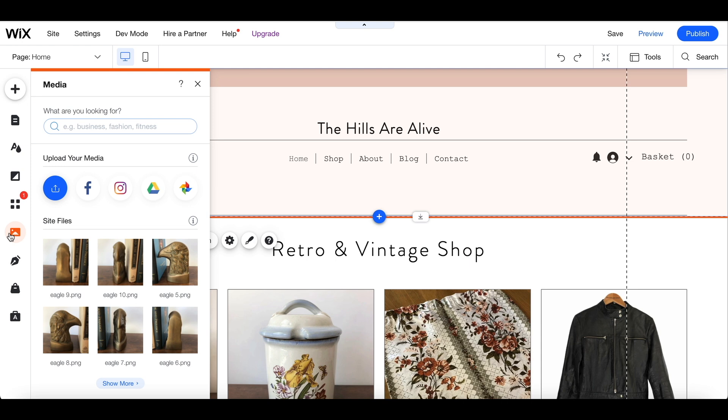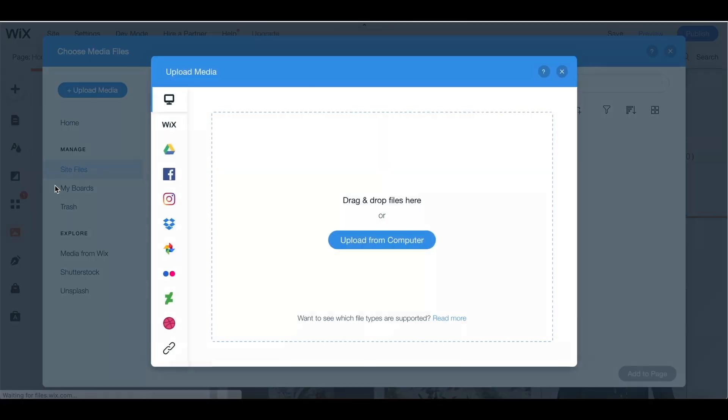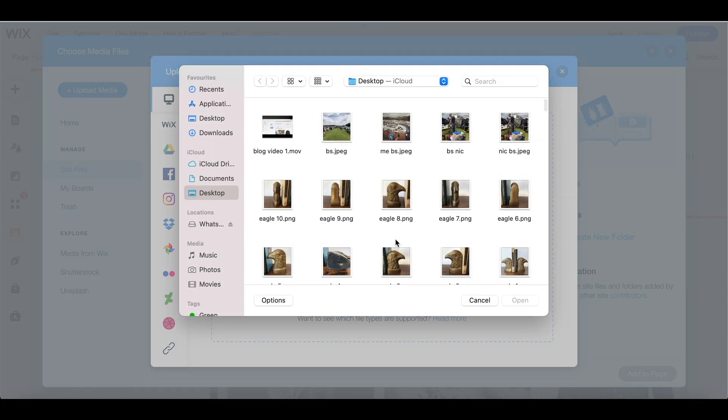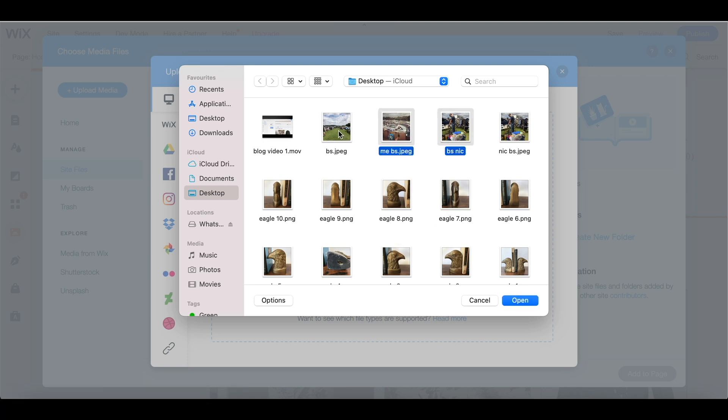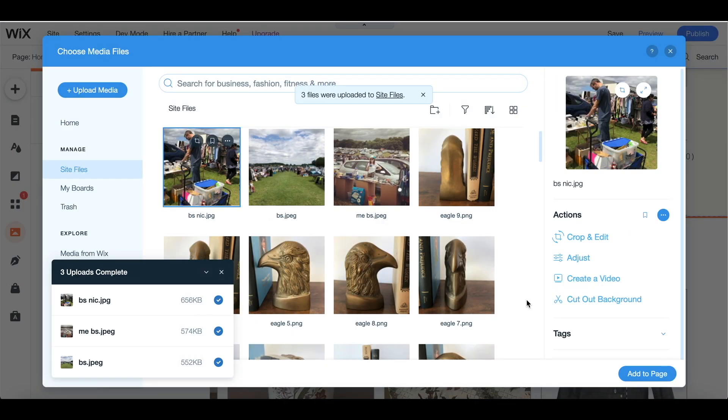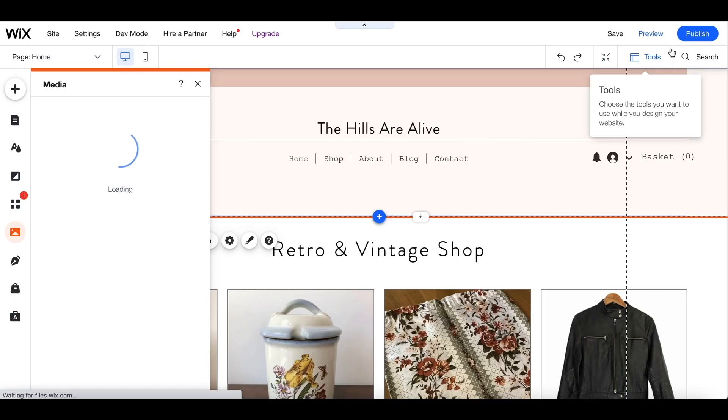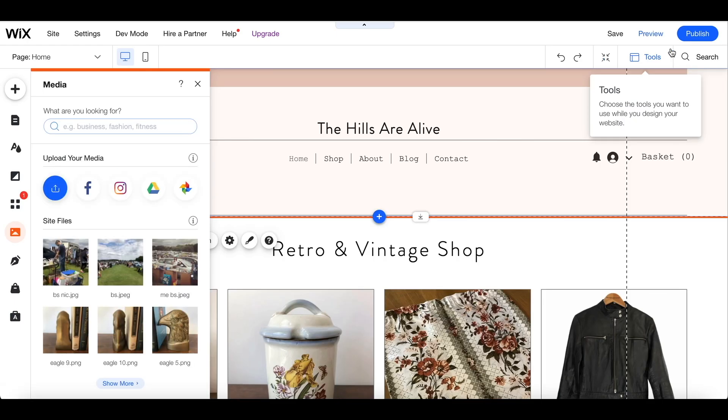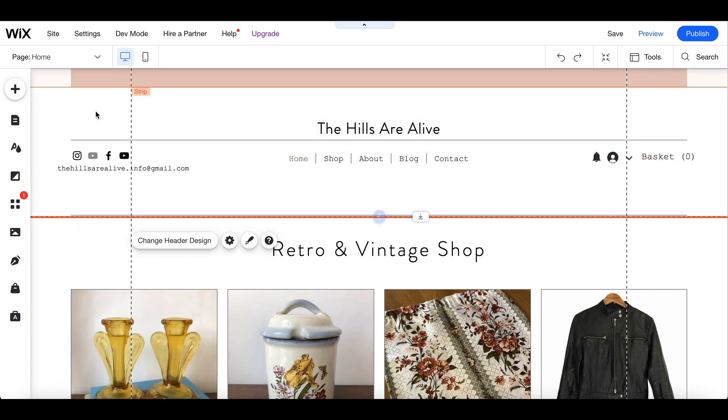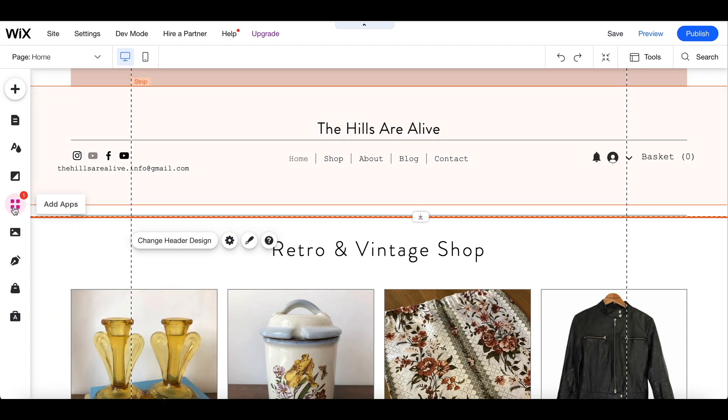What I'm going to do first is that I'm going to click on the media button and I'm going to add some photographs to my media which I can use for my blog. Okay, so they're added and now I can go to the blog section.